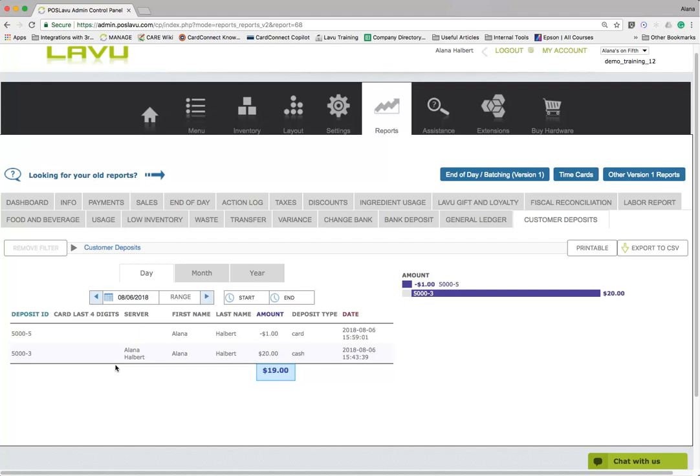The bold number at the bottom of the amount column is the net deposit for the time period and equals your total deposits minus your total refunds. Please note that if you accept and refund a deposit on the same day, the amount in the individual row will equal the deposit amount minus the refund amount.